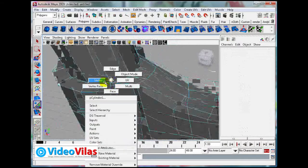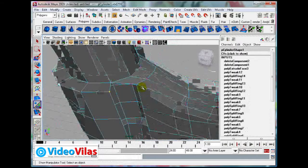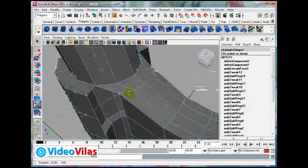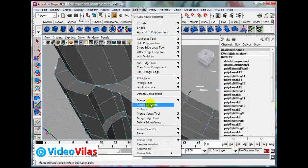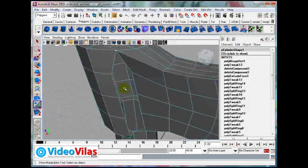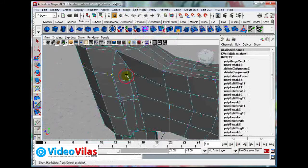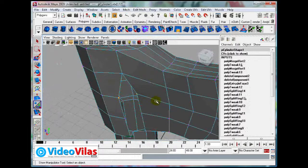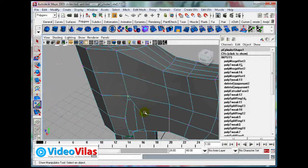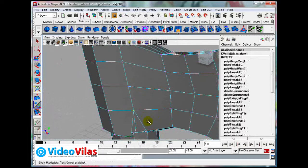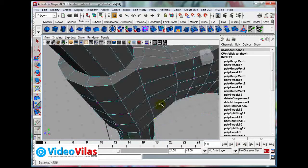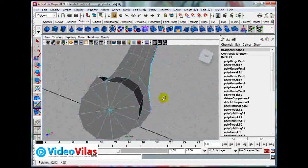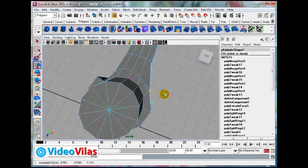Same on this side, holding shift and delete. Now merge to center. See they got merged. G is the last used tool.